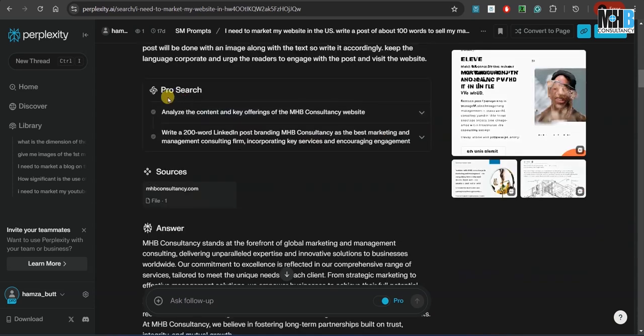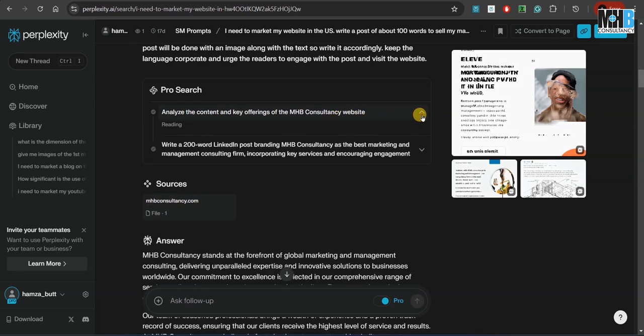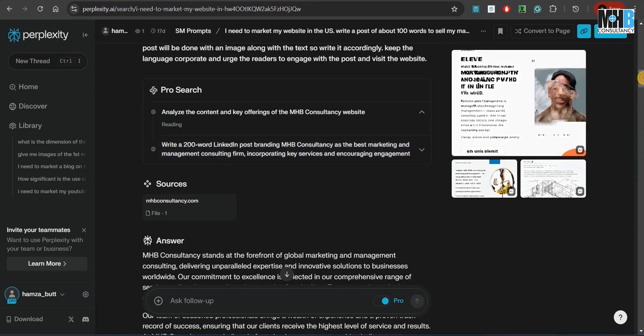So since we have the Pro Tools of all the AI tools, it went on and analyzed the content and key offerings of MHP consultancy's website. We can find the details over here as well that it read the entire website and then wrote a post about it.